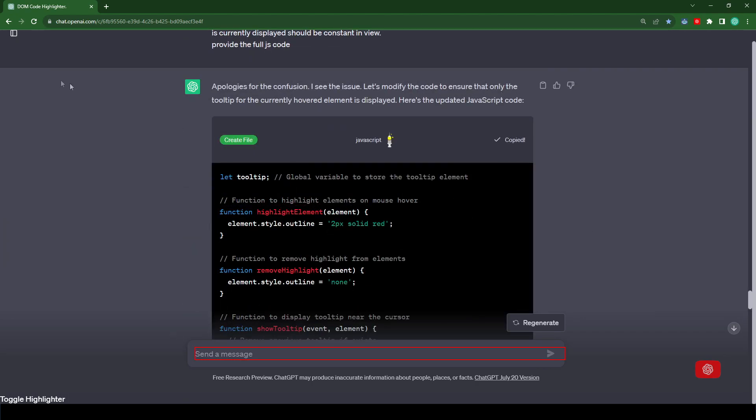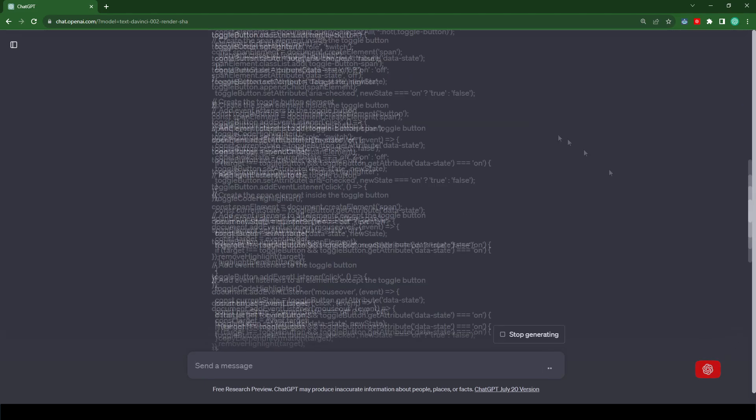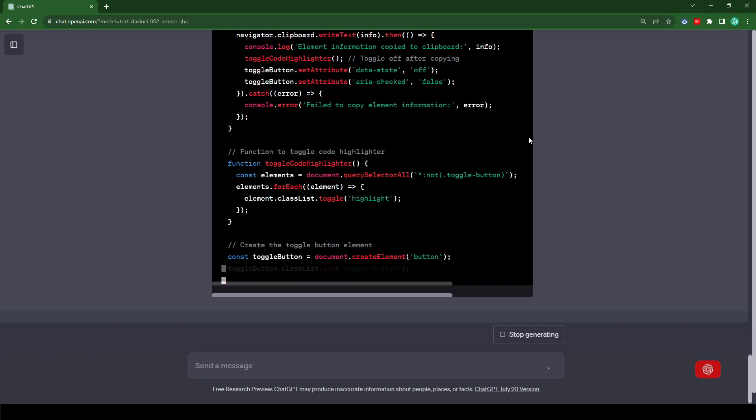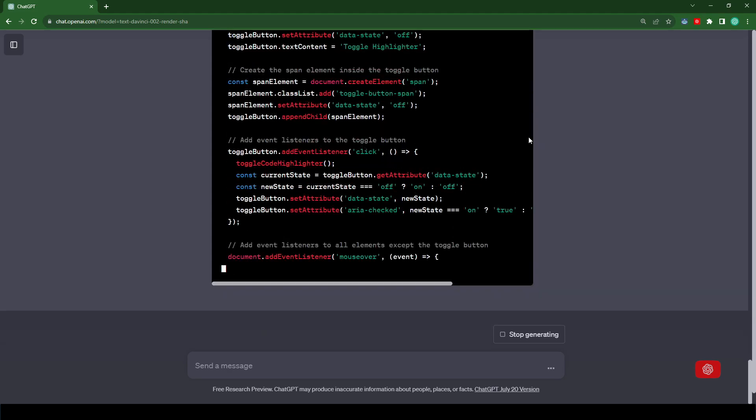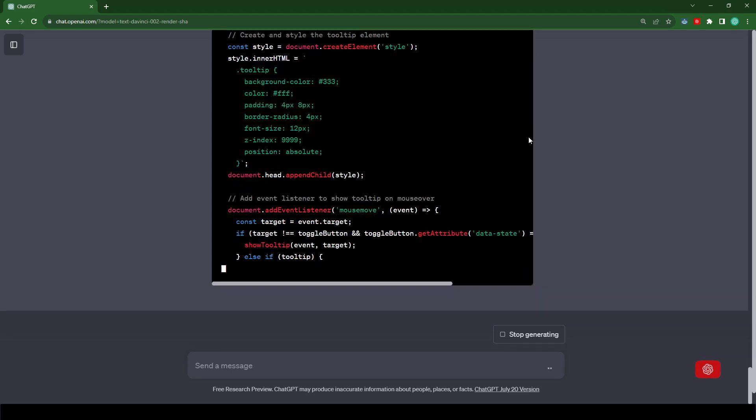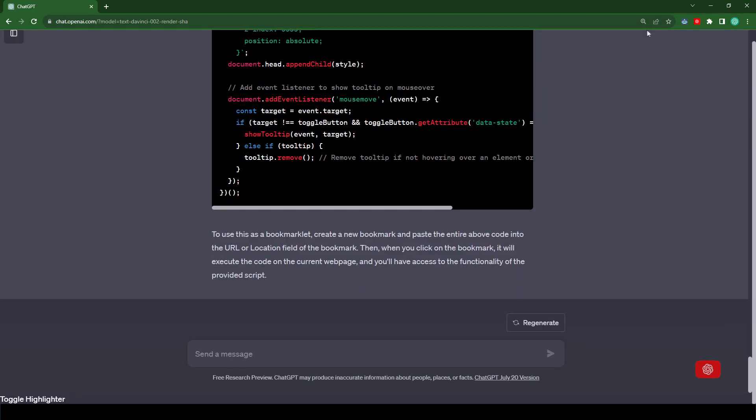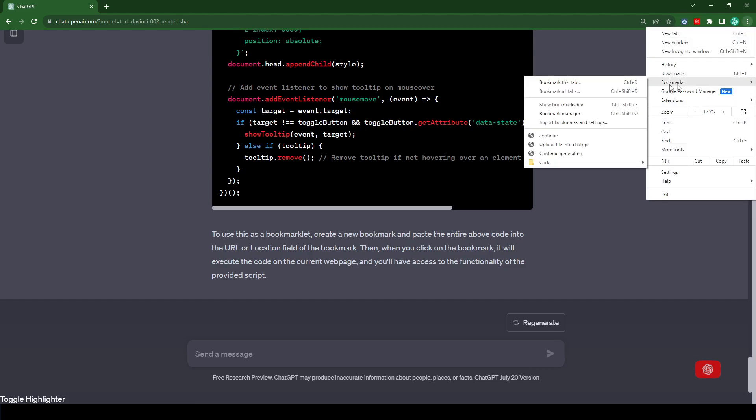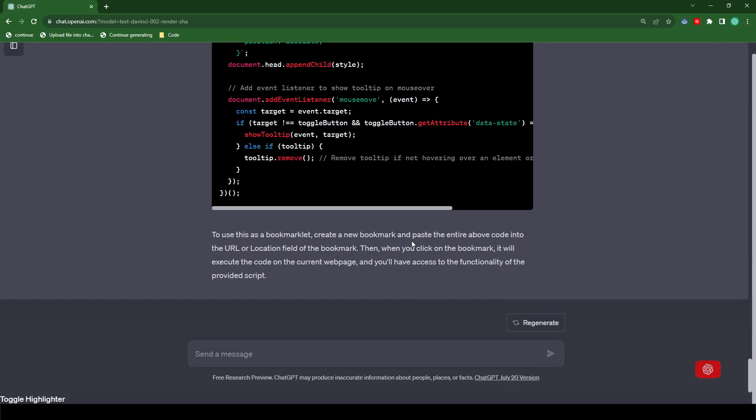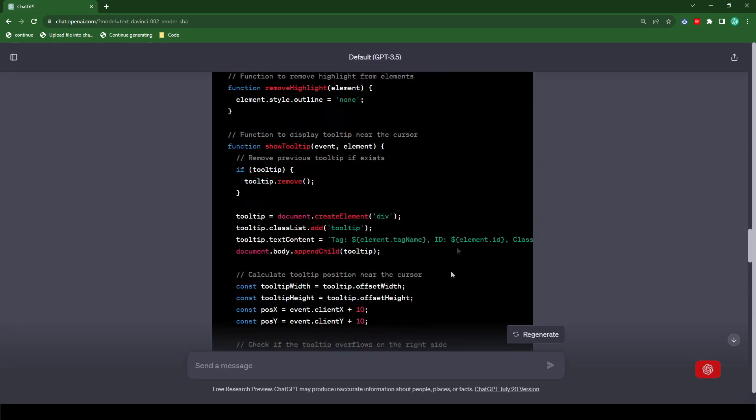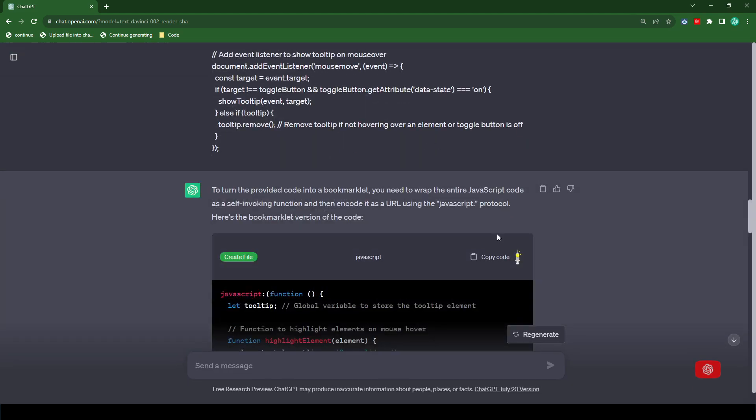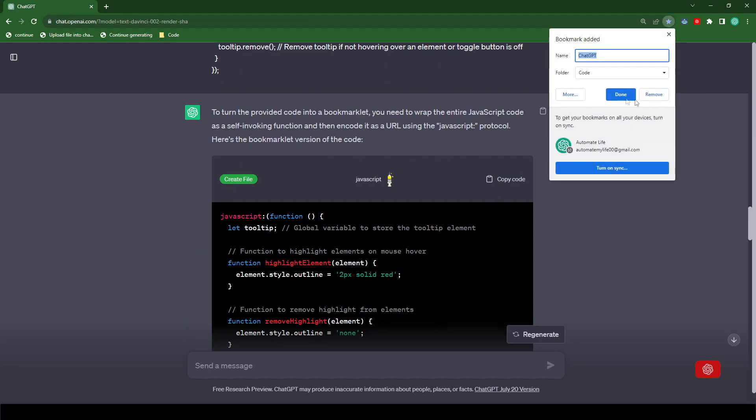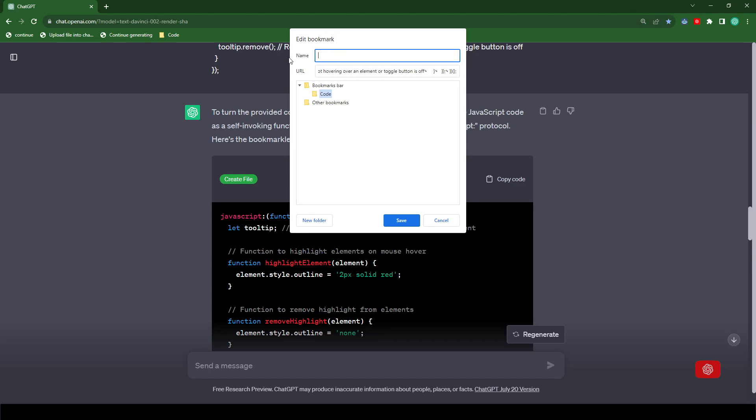Let's copy the code. Let's type, turn this code into a bookmarklet. Okay, our code is done. Okay, I'm just going to enable my bookmark bar. And now let's copy the code and bookmark it. Let's click on more and then let's just paste the code inside here. Save.